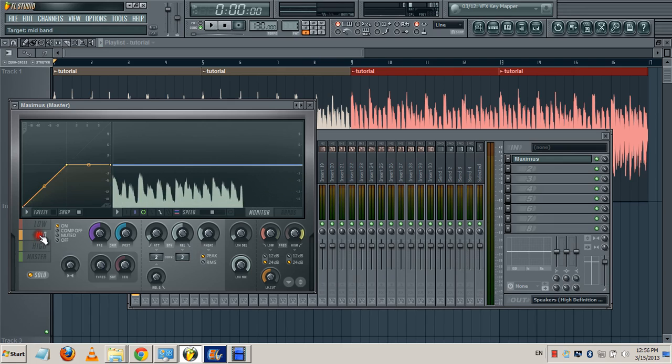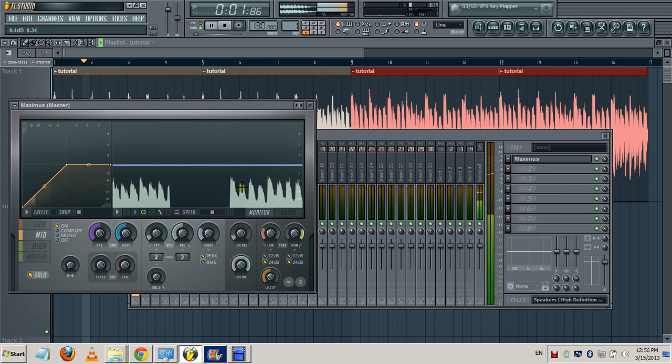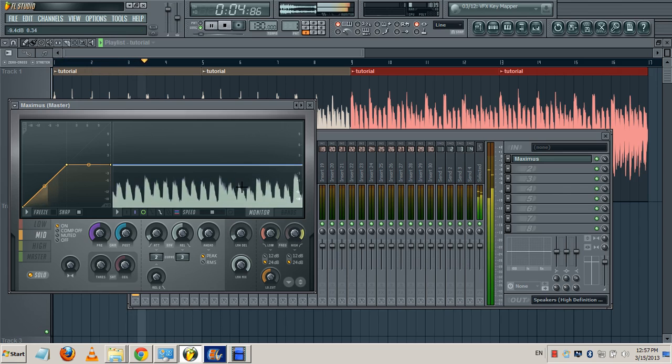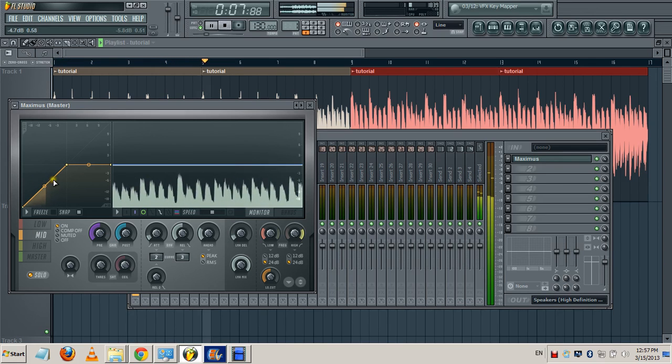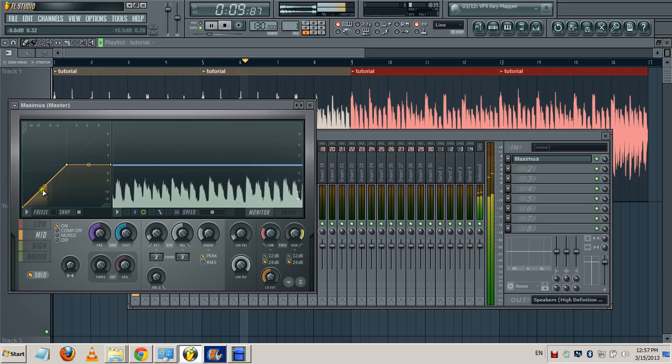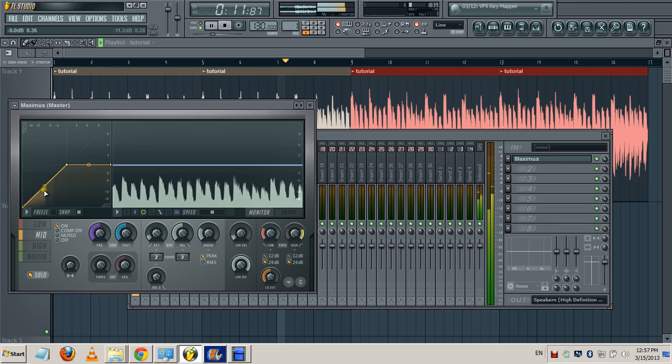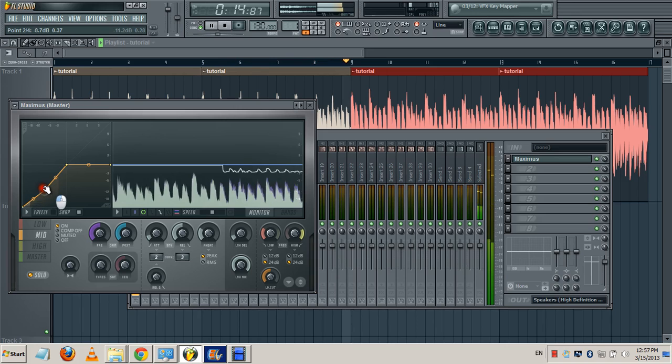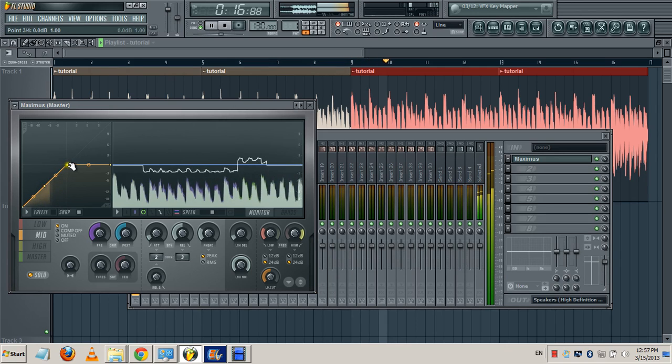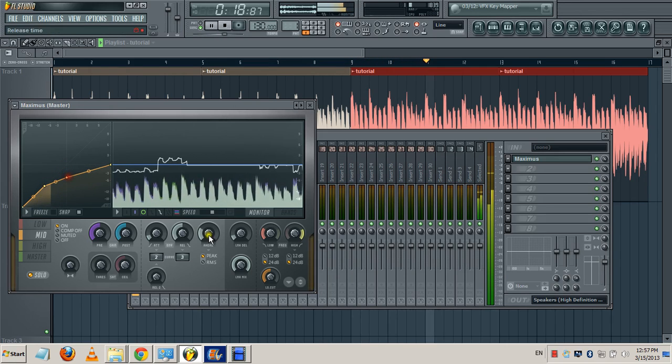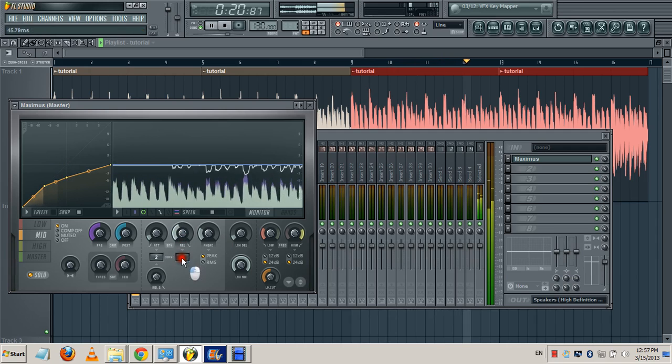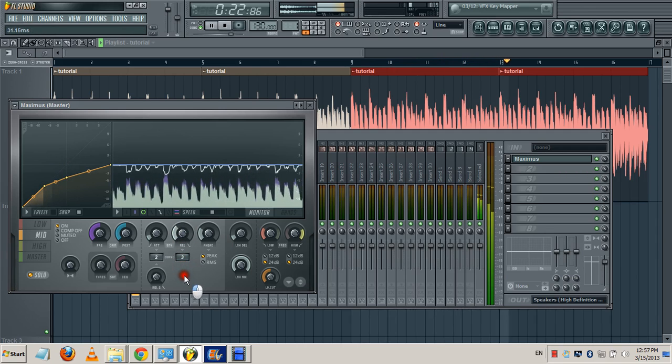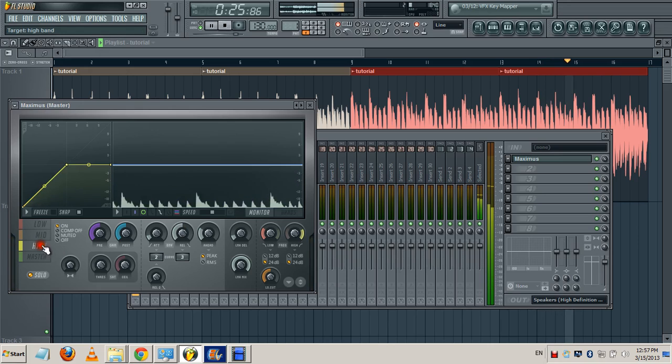Let me go back to the mids. Look for the average which is around minus 9.4. I'm gonna look for minus 9.4, somewhere around here. Bring it down like so, bring down the release until it's matching the peaks down. Then let me go to the highs.